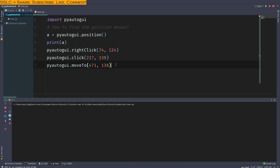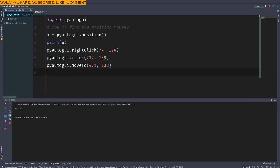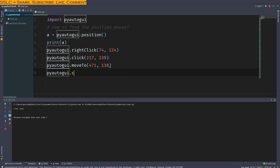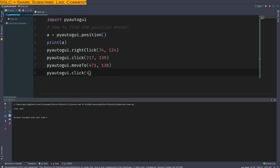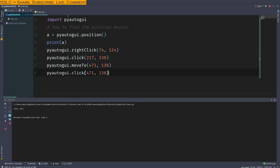So what we will do here is moveTo. Let's run this. All right, so that is the right position. Now pyautogui.click, the same one for wherever we moved here. Let's see what happens. It tries to create a text file.